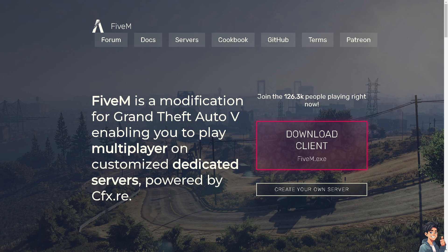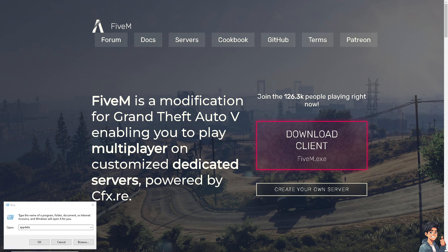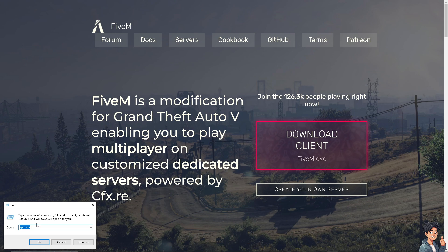On the Start menu, type in 'AppData' and hit Enter. You can quickly access the AppData folder by typing that into the File Explorer address bar and pressing Enter.